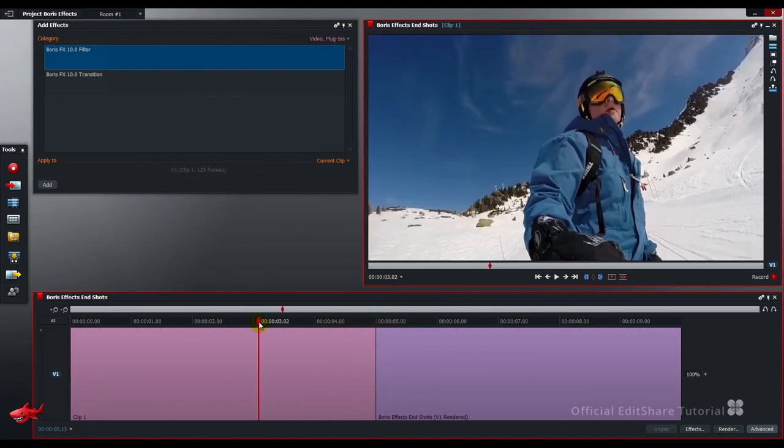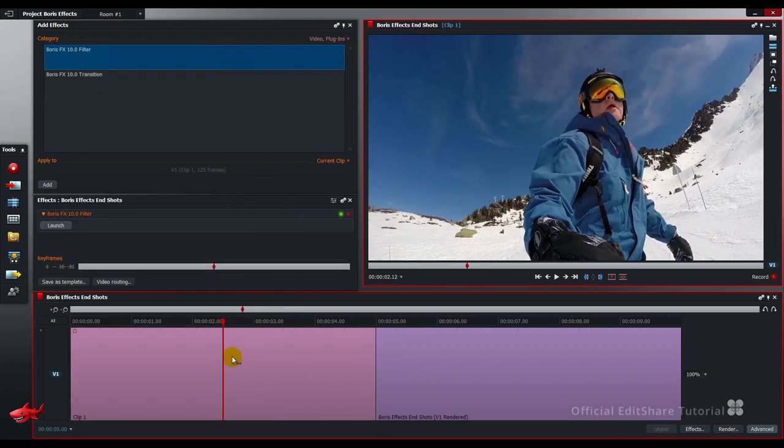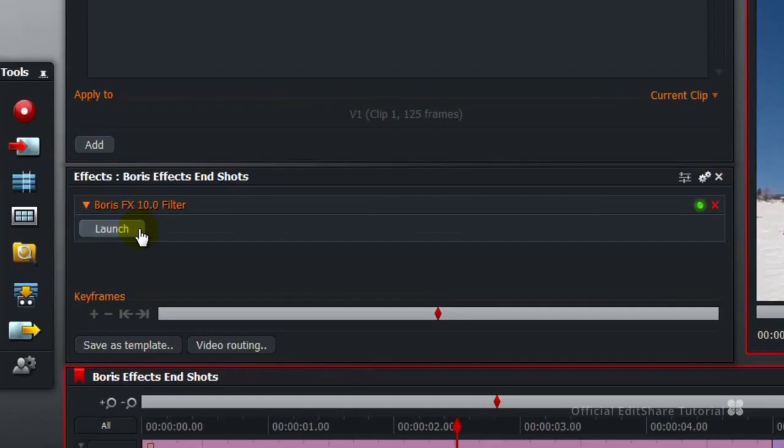First of all, the snowboarder. Take the filter, drag and drop to the segment, the effects panel opens, we're going to launch Boris software externally.